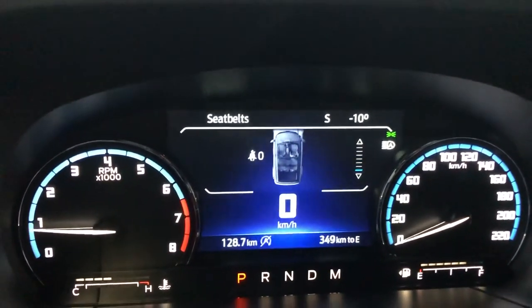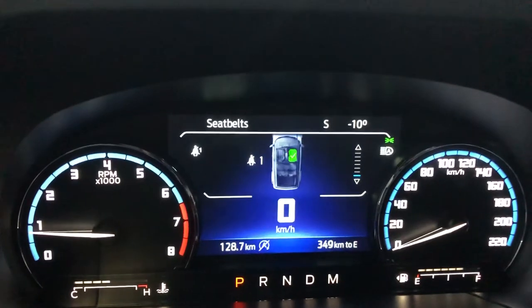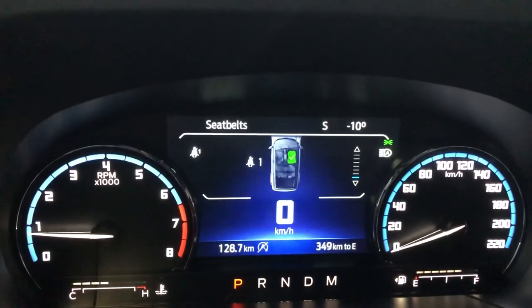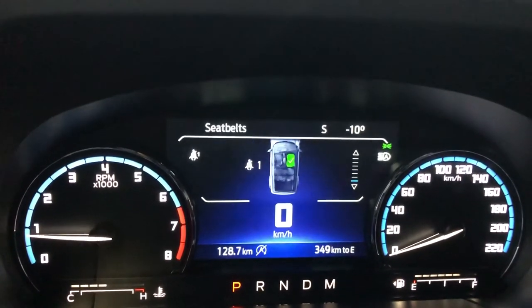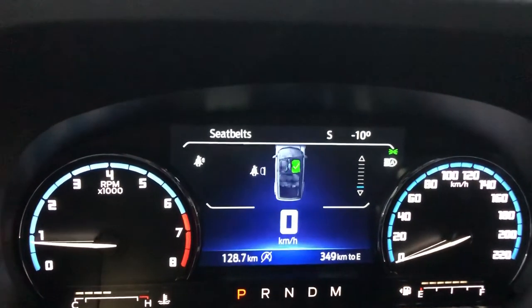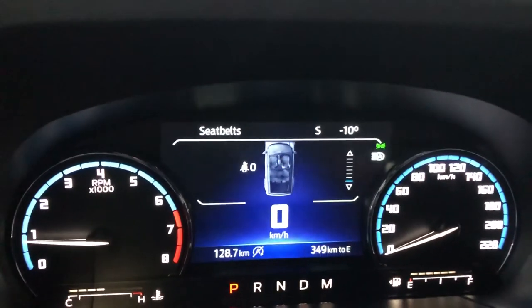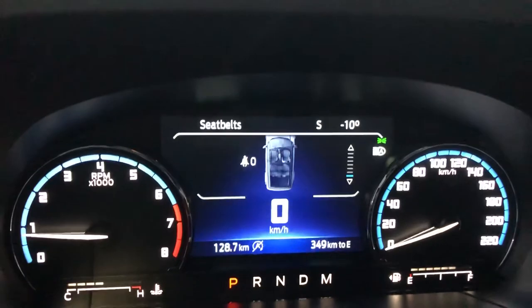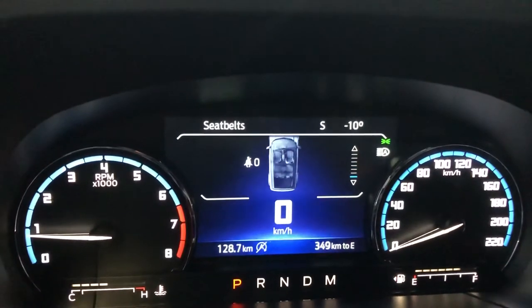And then seatbelts — this one's cool. This lets you know if anybody's buckled up, it will display in there. I'm just going to plug in the passenger seatbelt and bam, you can see. So you can tell who is buckled or not buckled. That is pretty nice.